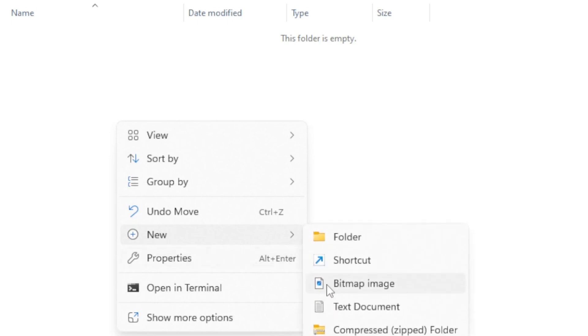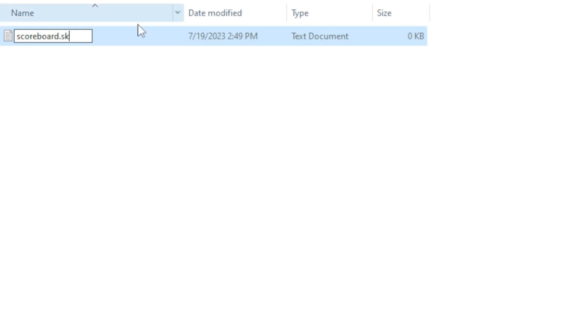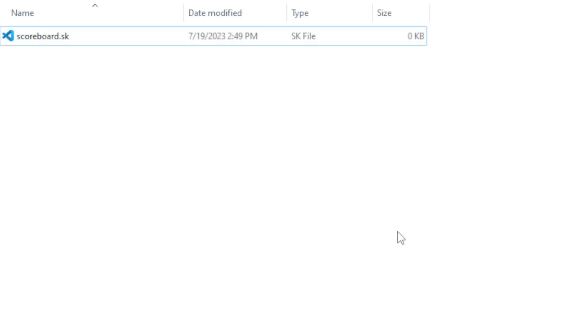Now once you're here you can create a new text document and you can name it whatever you want. For this I'll be naming it scoreboard and the extension has to be .sk so the plugin can recognize that it is a script file. Accept that and you're good to go.